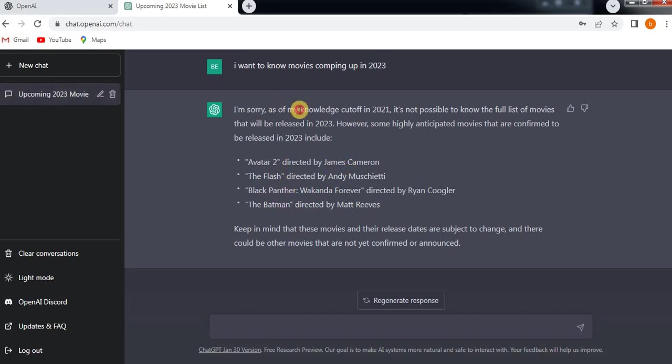So it won't give you the new movies released in 2023. It won't give because they have already trained till 2021 December. What information ChatGPT has, that only it can give you. Just confirm the clear conversation.